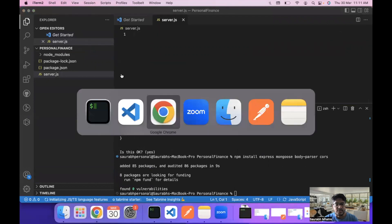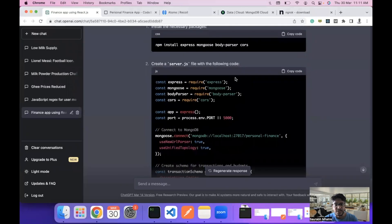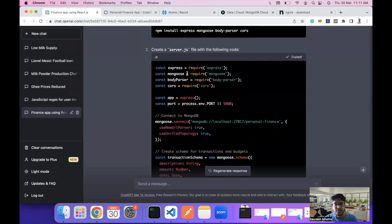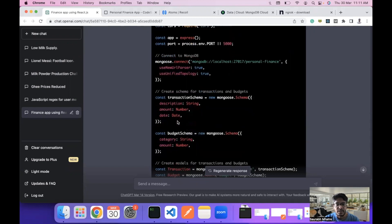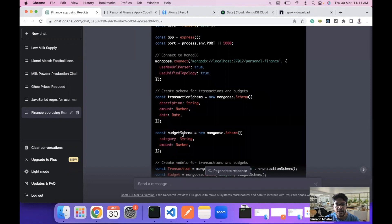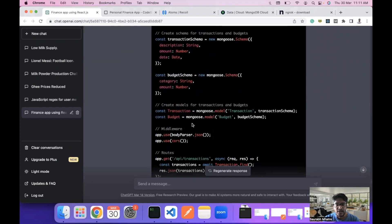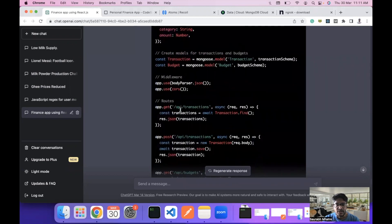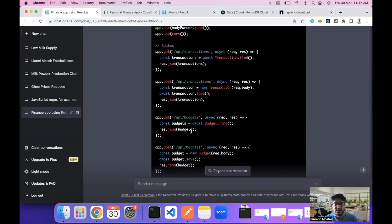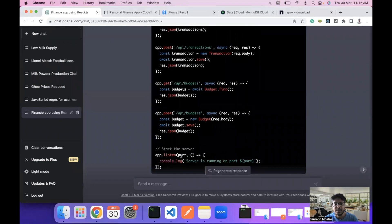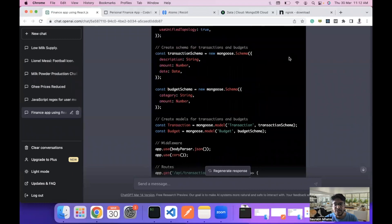After installation, we'll create a new file called server.js and paste the backend API code into it. Here we are importing Express, Mongoose, body-parser, and CORS. We make a connection to MongoDB using Mongoose, set up schemas for transactions and budget, configure body-parser and CORS for API access, and define routes to get and update transactions and budget data.